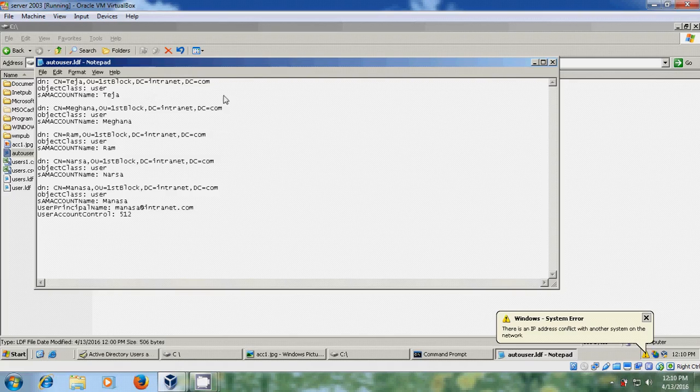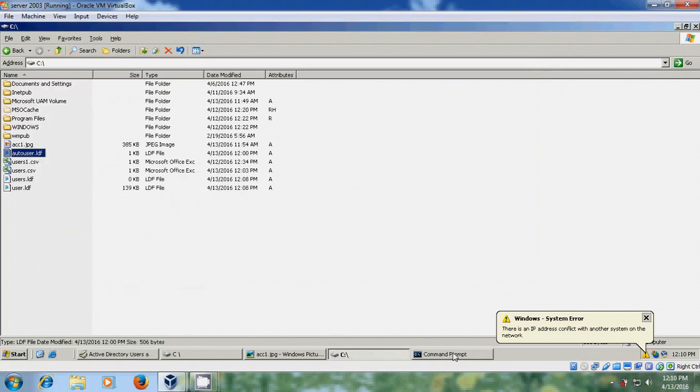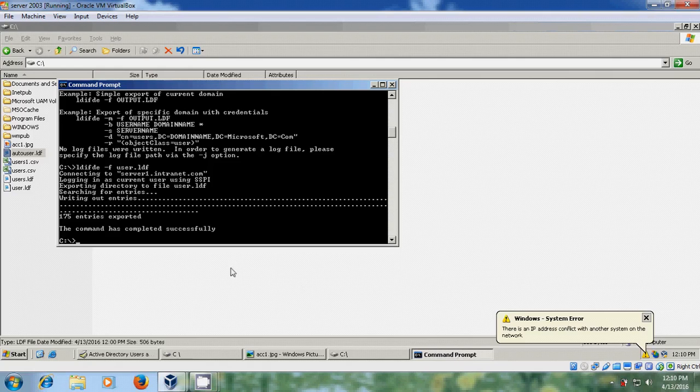I have entered all the users. And after this just close this and come to the command prompt.